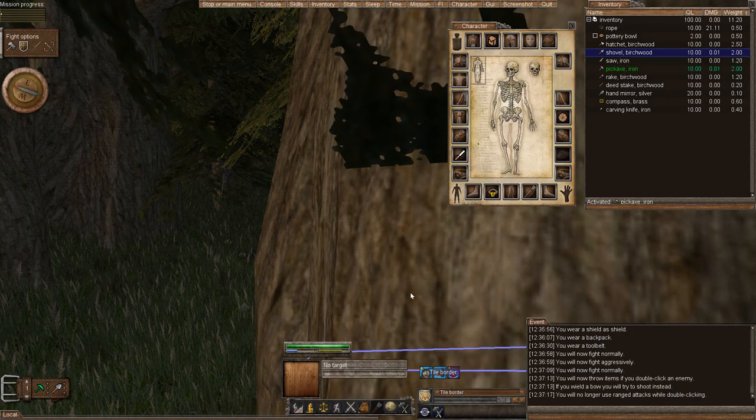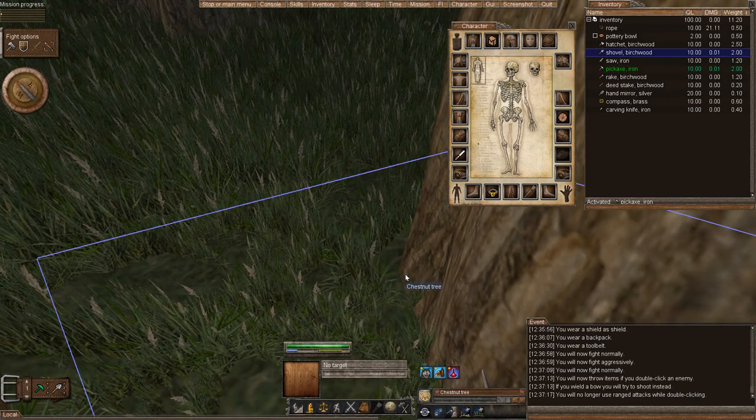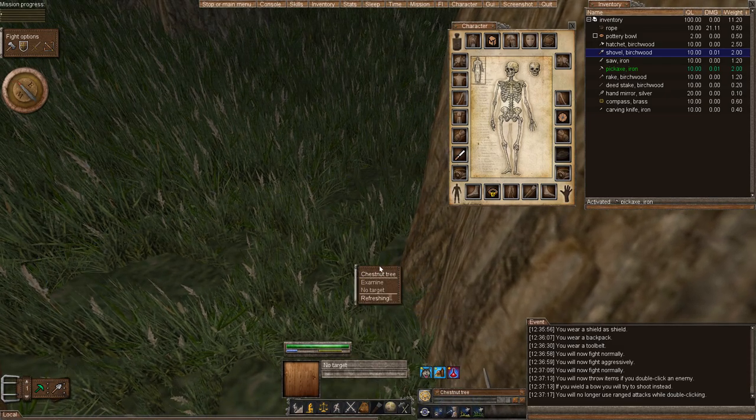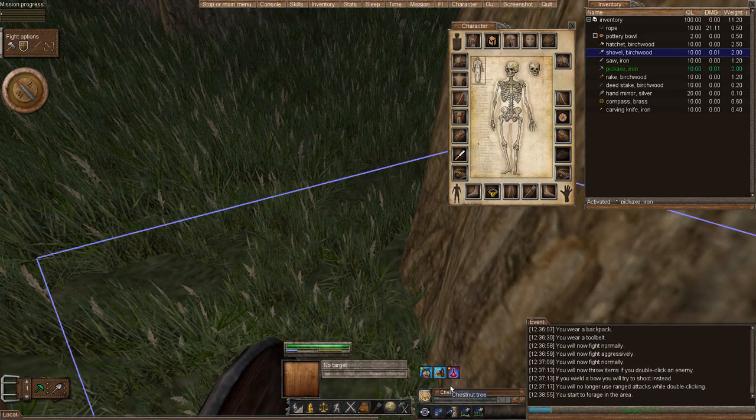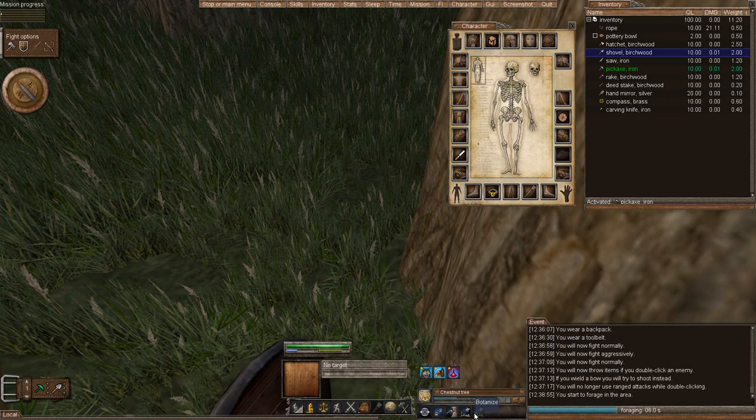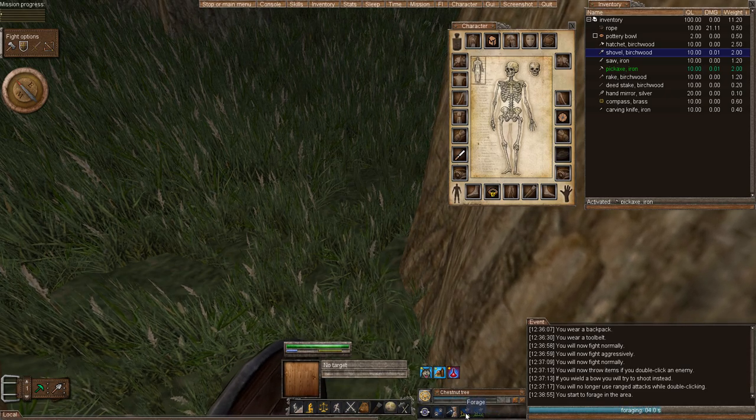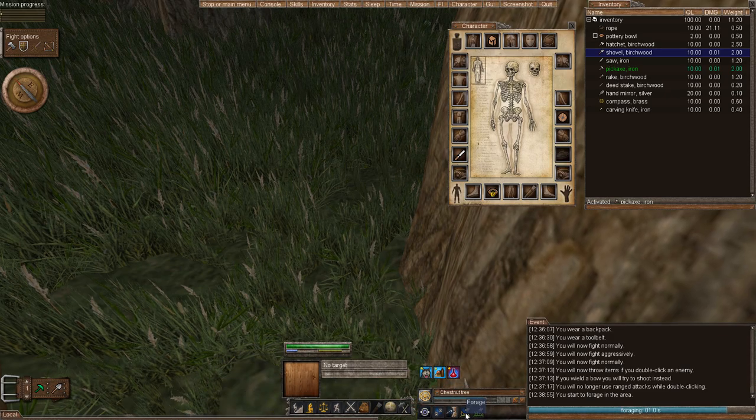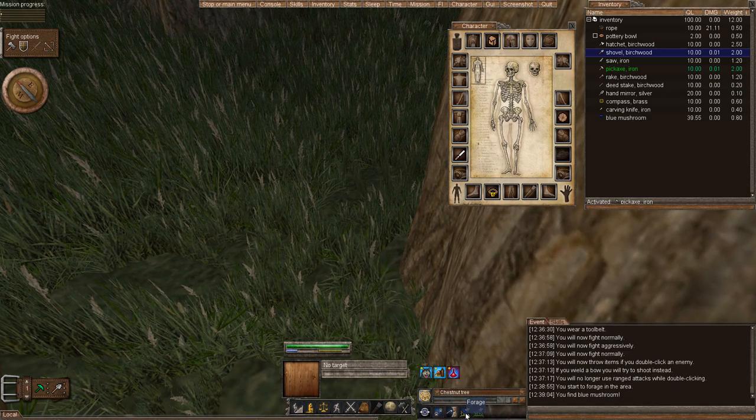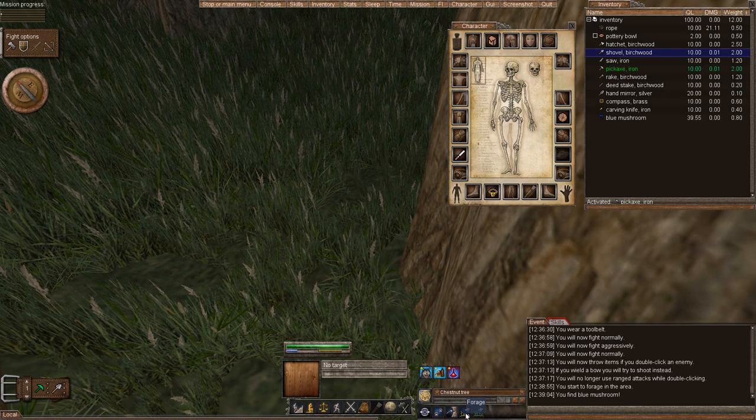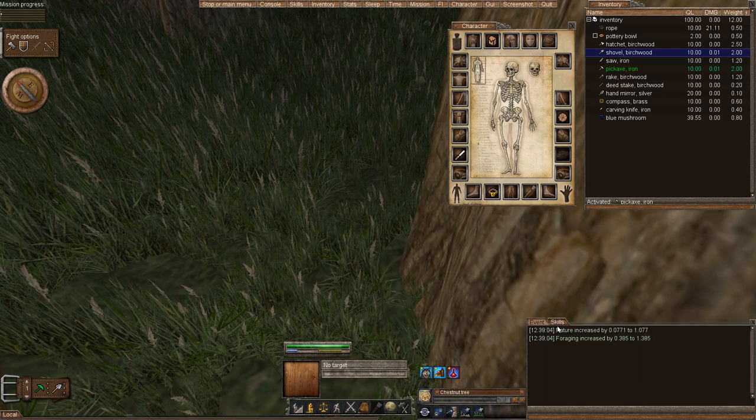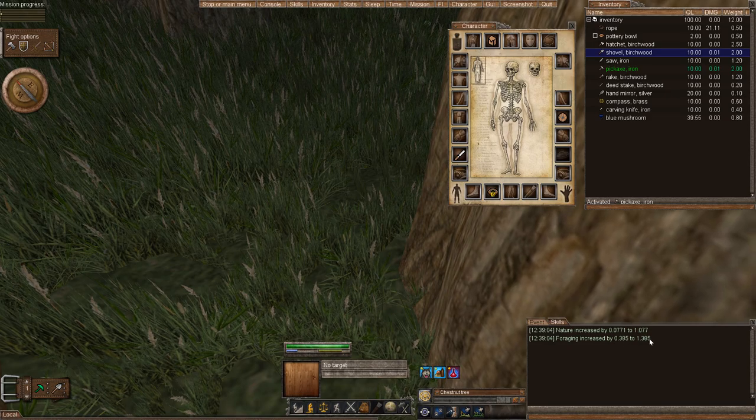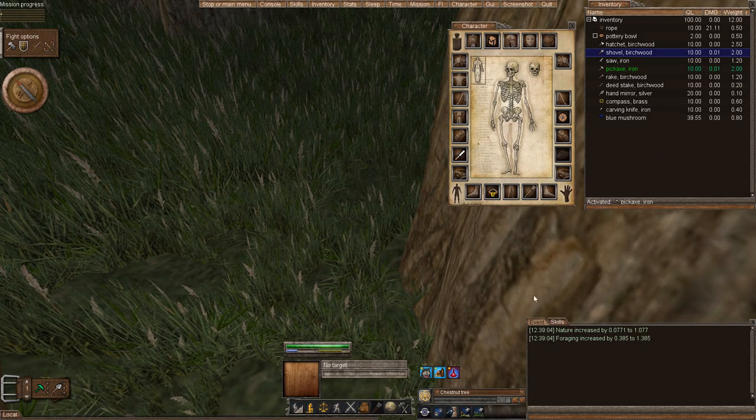And then here is kind of my hotkeys. So, this is the actions. Instead of right clicking and performing an action like forage, they went ahead and made hotkeys for it. And this kind of helps people who have any sort of disability, makes it easier for them to left click instead of right click and then move the mouse more. Skills popped up. You can see my foraging increase because I did forage and I picked up a blue mushroom.